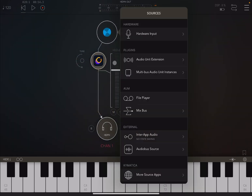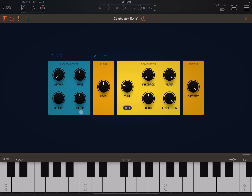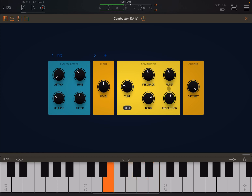Let's change the audio source again. Let's go for something like Steel Guitar Pro. Let's connect it again to the AUM keyboard, go to the Init preset, and play with it. Very interesting.